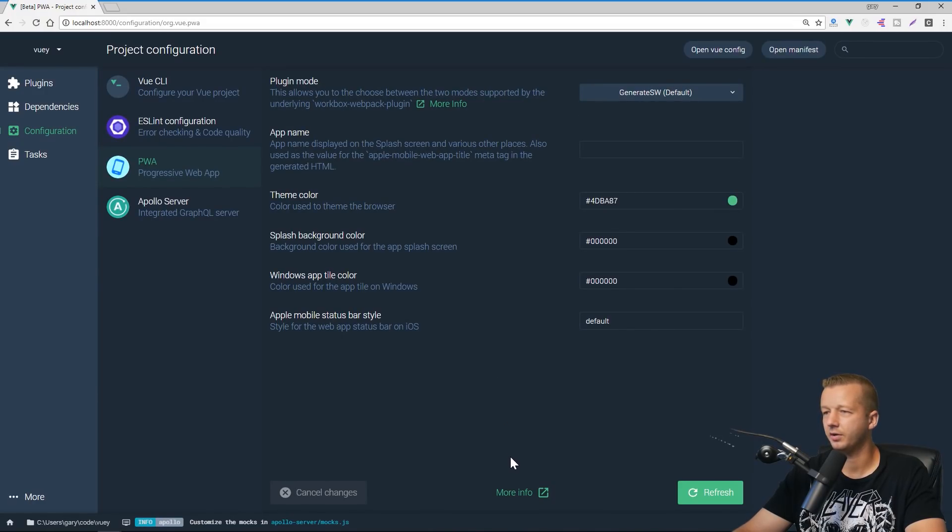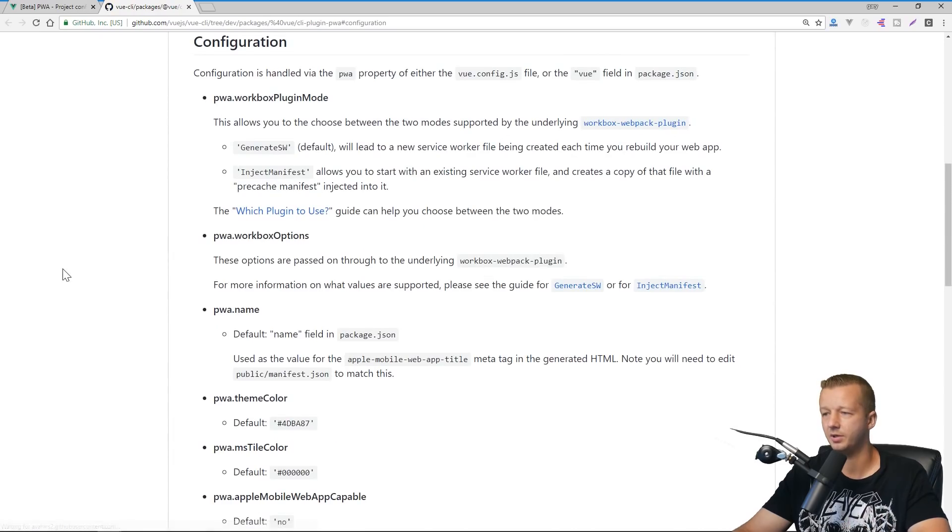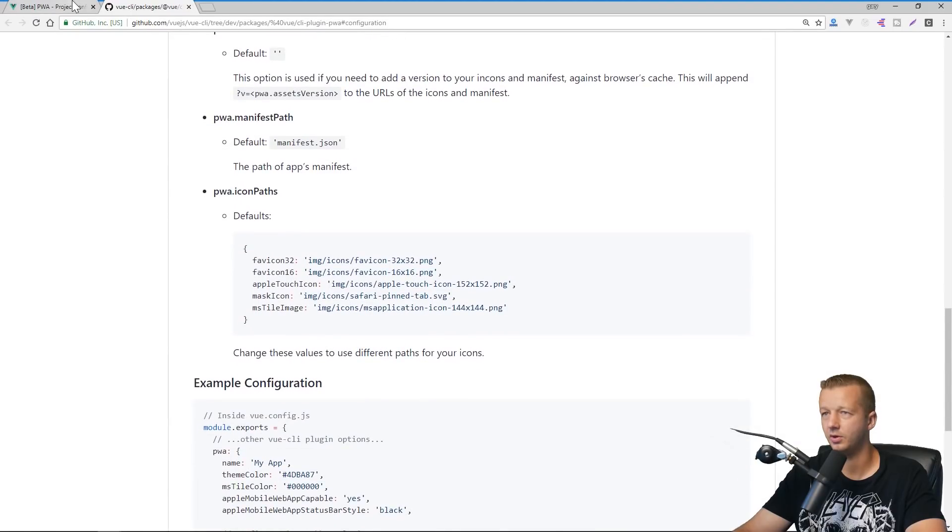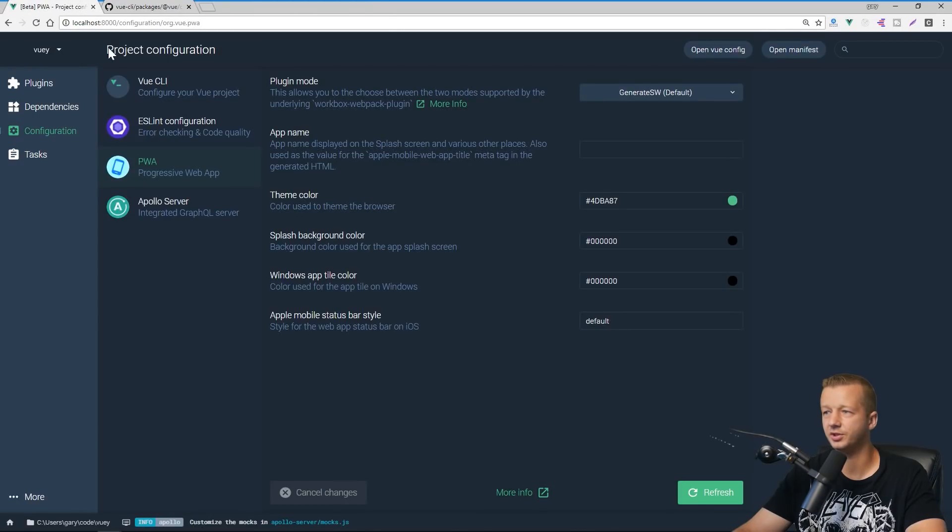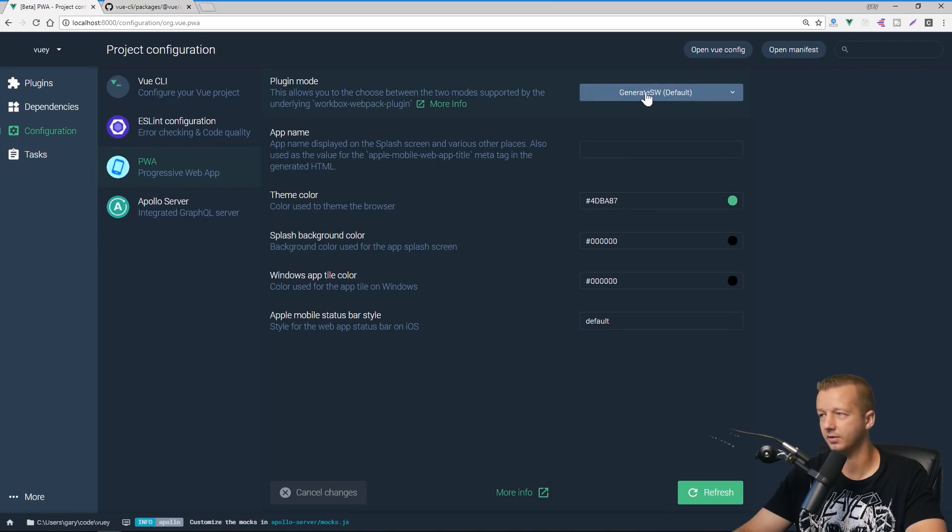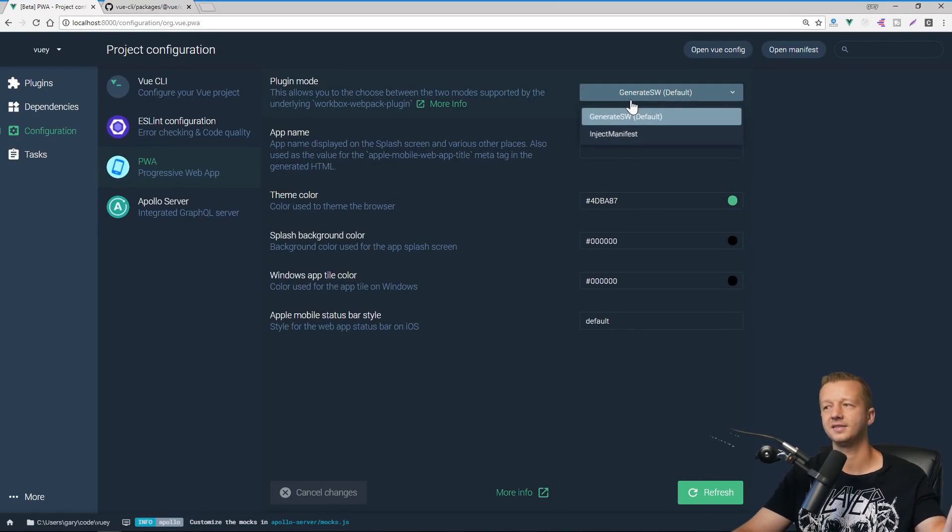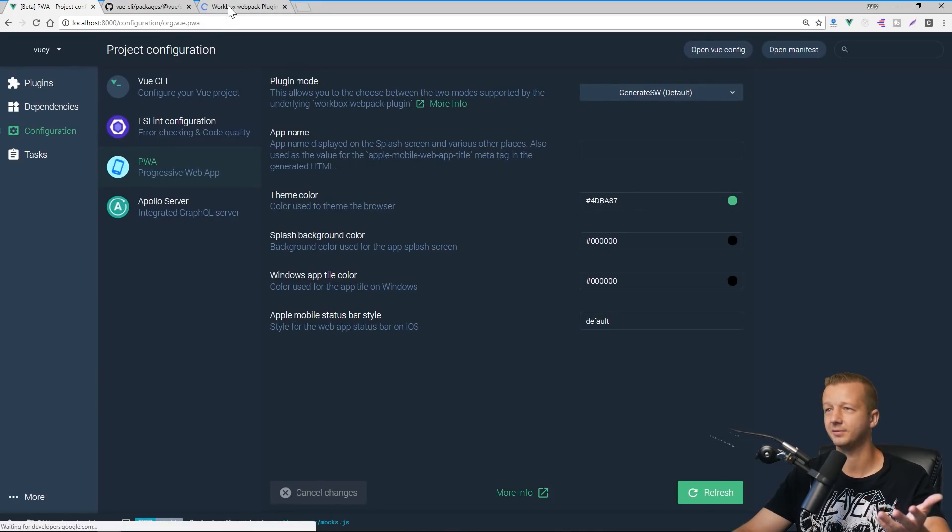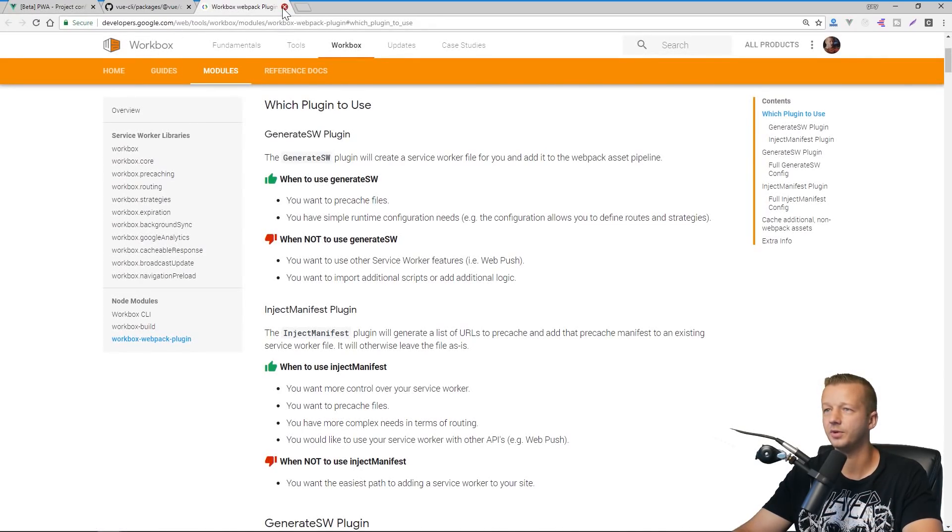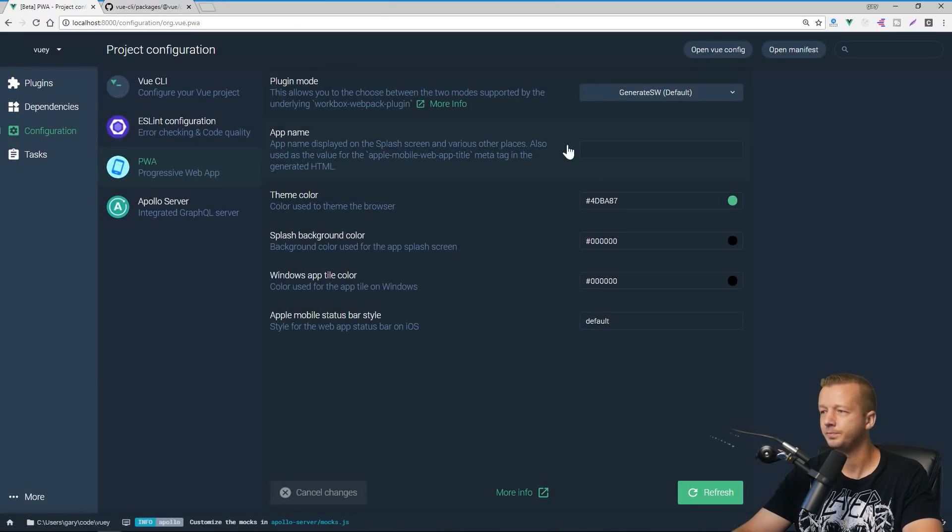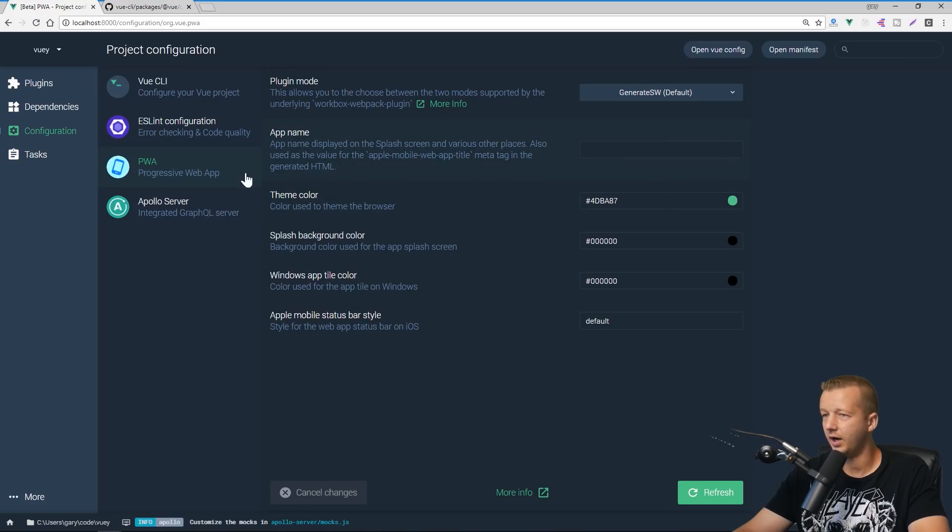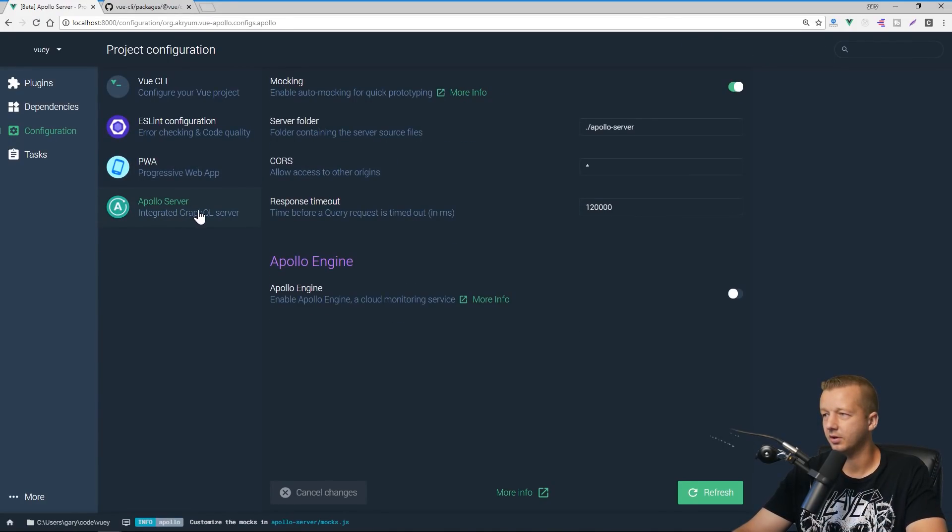Again, if you're not familiar with PWAs, I click on more info, it's going to take you back to that same page about what these options mean right here, like the theme color, the splash background color, generate SW first inject manifest. What the hell is that? Click more info. It's right there for you. It's really awesome. It's going to take you to work box, which I covered recently. And by the way, I will be doing a Vue plus PWA tutorial shortly. We're not going to get into here though. And then also our Apollo server, just some basic settings are associated with this.